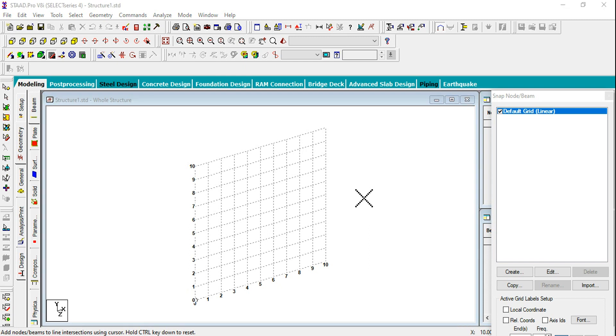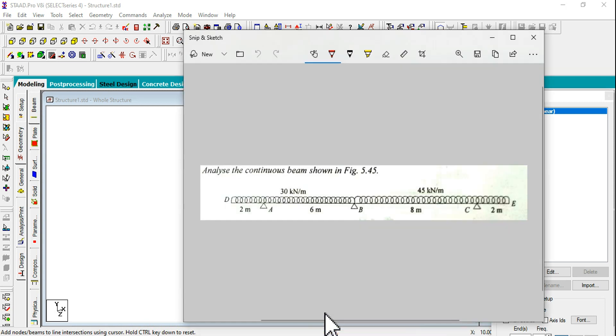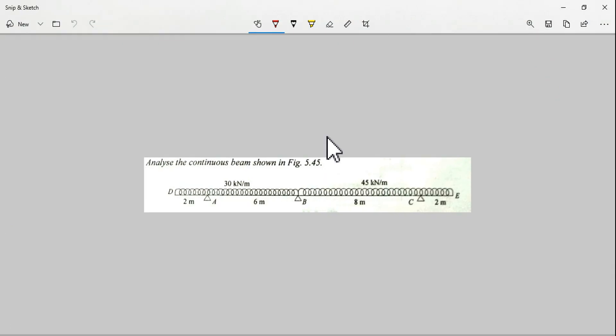Hi everyone, in this video we are going to see about a beam which is an example from the Ramamutam textbook. We'll analyze this beam and find out the maximum bending moments and compare with the textbook values.